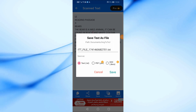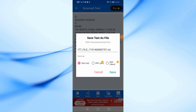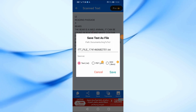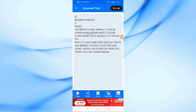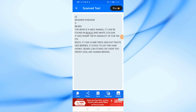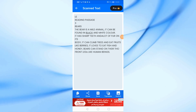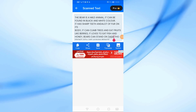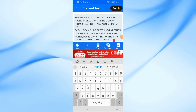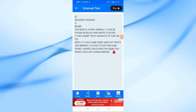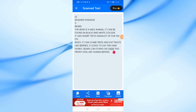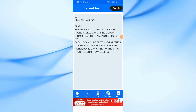And that's it! With just a few simple steps, you can easily convert images into editable text using OCR Image to Text Converter. If you found this video helpful, don't forget to like, share, and subscribe for more tech tutorials.